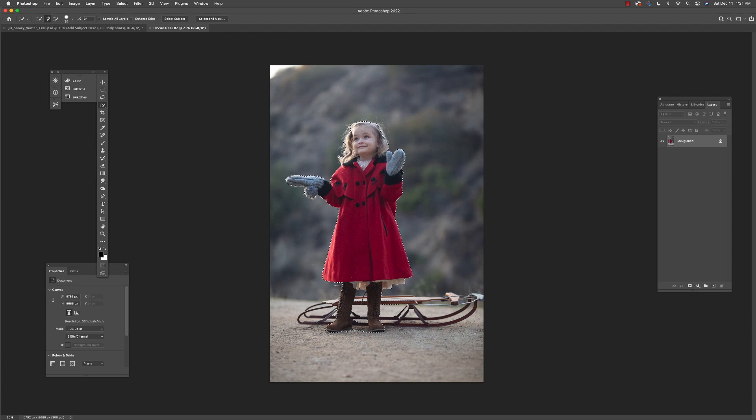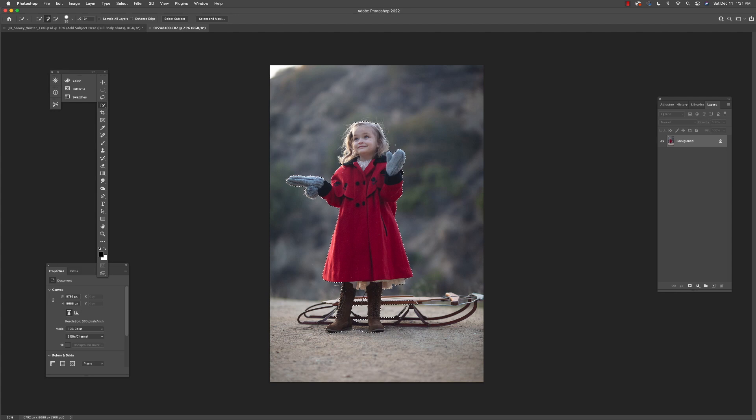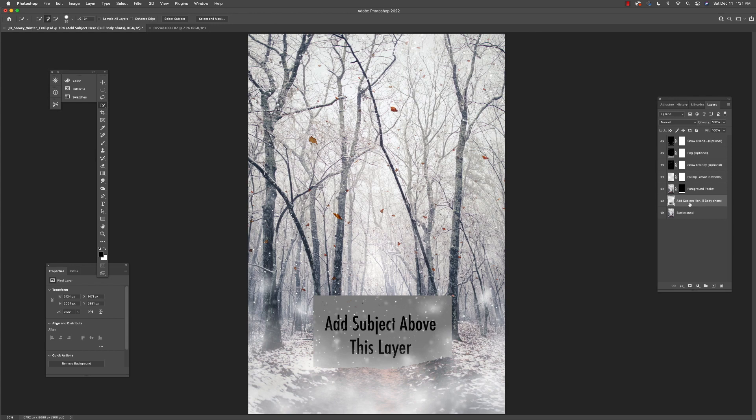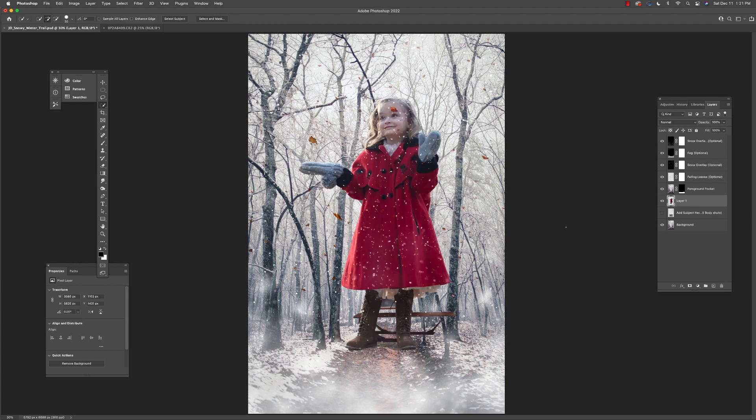Obviously if you have other ways you like to do it, feel free to do it your way, but I like to just get a quick selection and then I like to go and copy it. Then I go right here to add selection, I'm going to hide that little eyeball, add a new layer, and I'm going to paste this in.